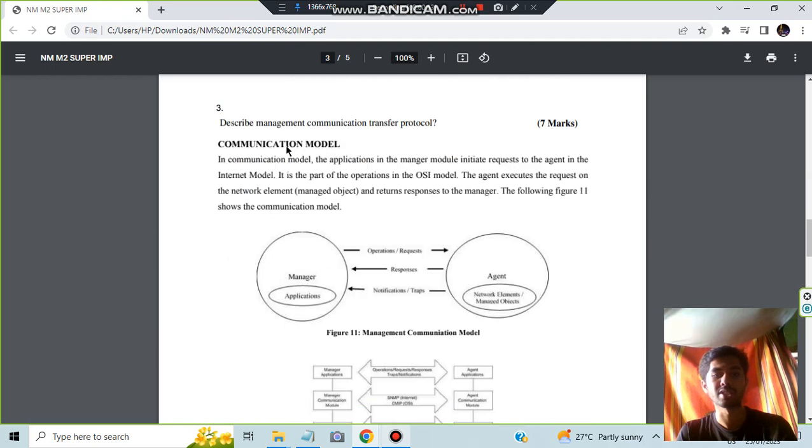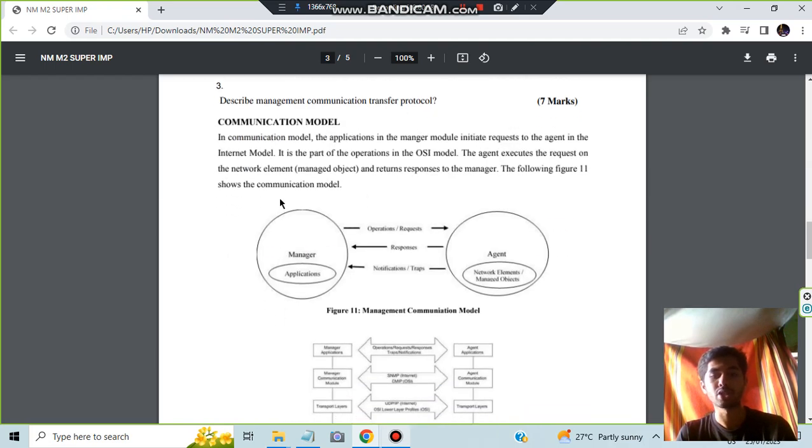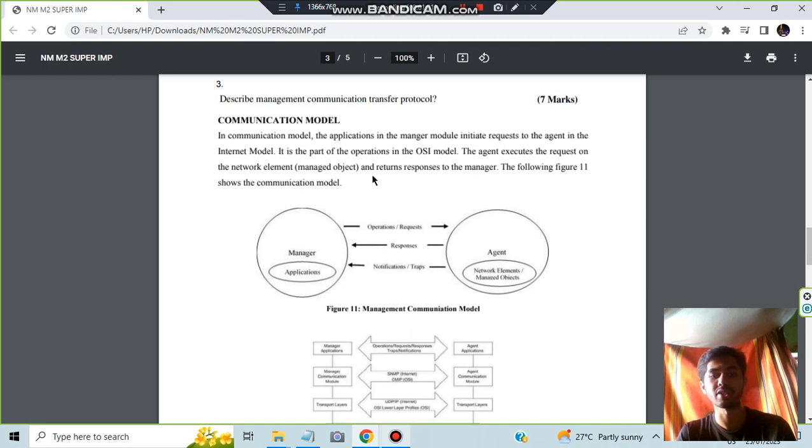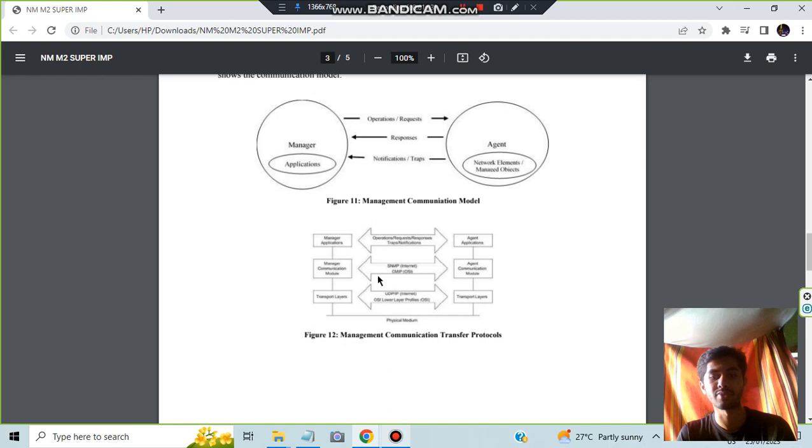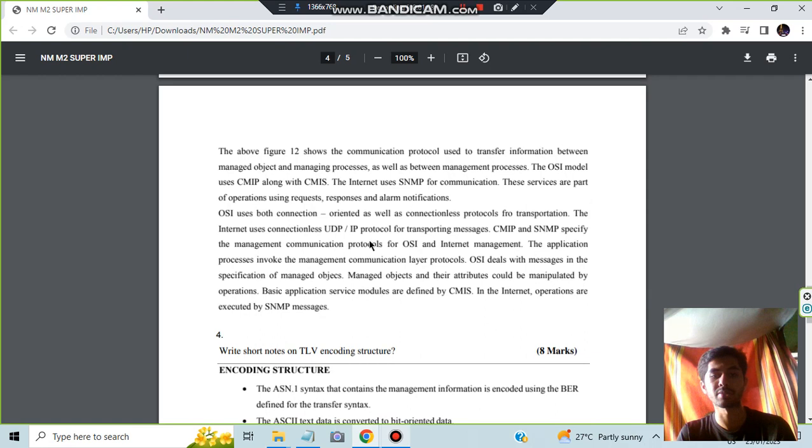The third question is describe the management communication transfer protocol. In management communication transfer protocol, you have to draw this diagram and explain what are the components present here. After that, you have to draw this flowchart as well, which shows the different components interacting with each other and the functions happening, plus some theory concepts regarding that.